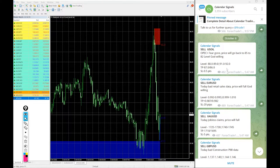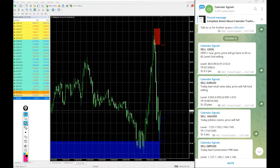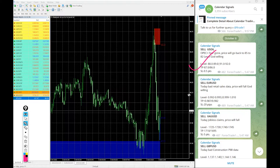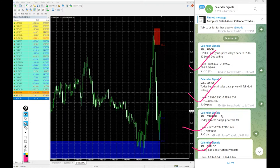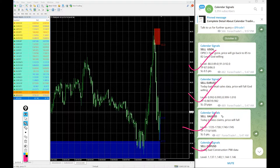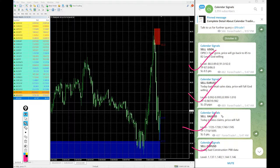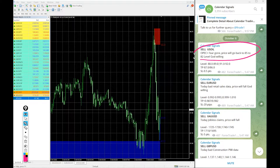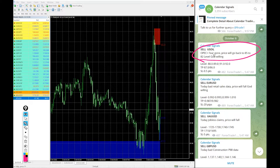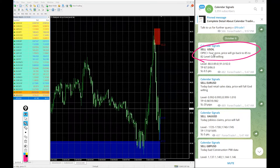Now, we will see the performance of today's signals. Today we gave sell US oil, sell Euro USD, sell XAU USD which is gold, and sell GBP USD. 4 signals we gave today and each and every signal we mention why we are giving that particular script by or sell.